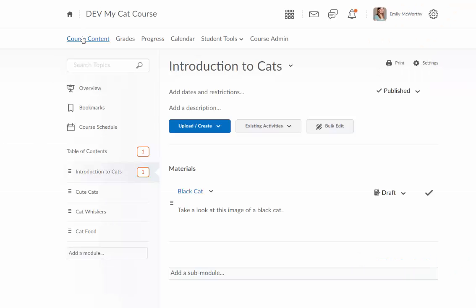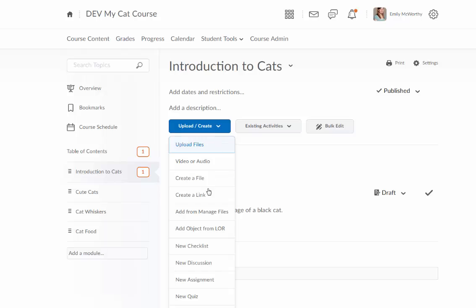So we're first going to go to our course content. We'll pick a module and then we're going to click on upload create. I'll click on that and I'll choose new assignment.